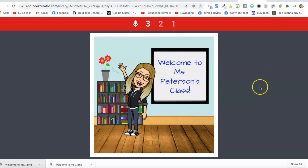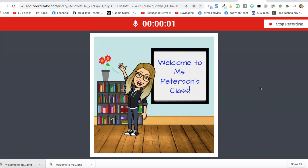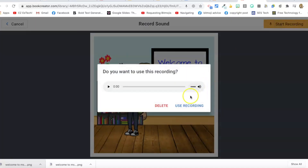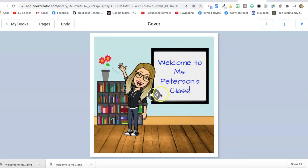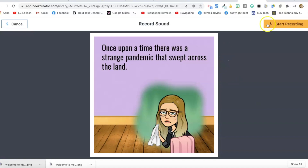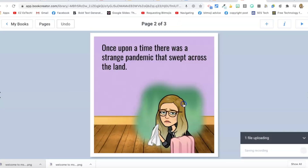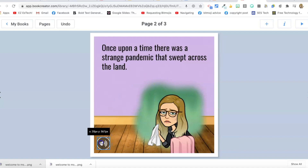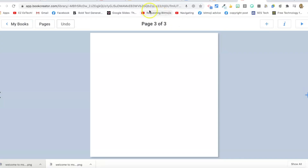To add audio in Book Creator, press the plus sign, then Record and Start Recording. For example: 'Welcome to Miss Peterson's class.' Play it back to check, then use the recording. The audio icon appears in the middle of the page, but you can drag it wherever you like — I put them all in the same bottom corner. I recorded audio for each page, like: 'Once upon a time there was a strange pandemic that swept across the land.'